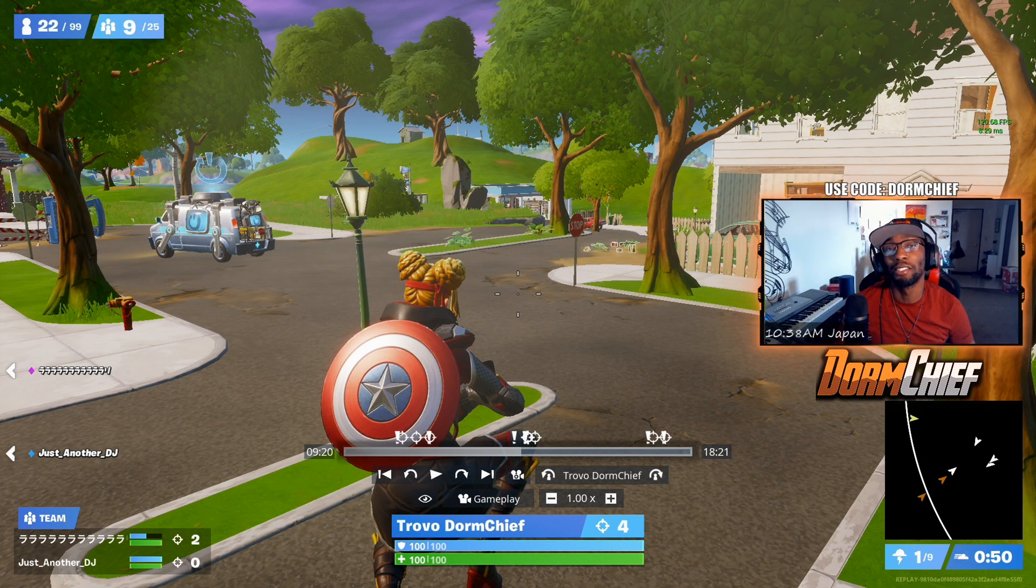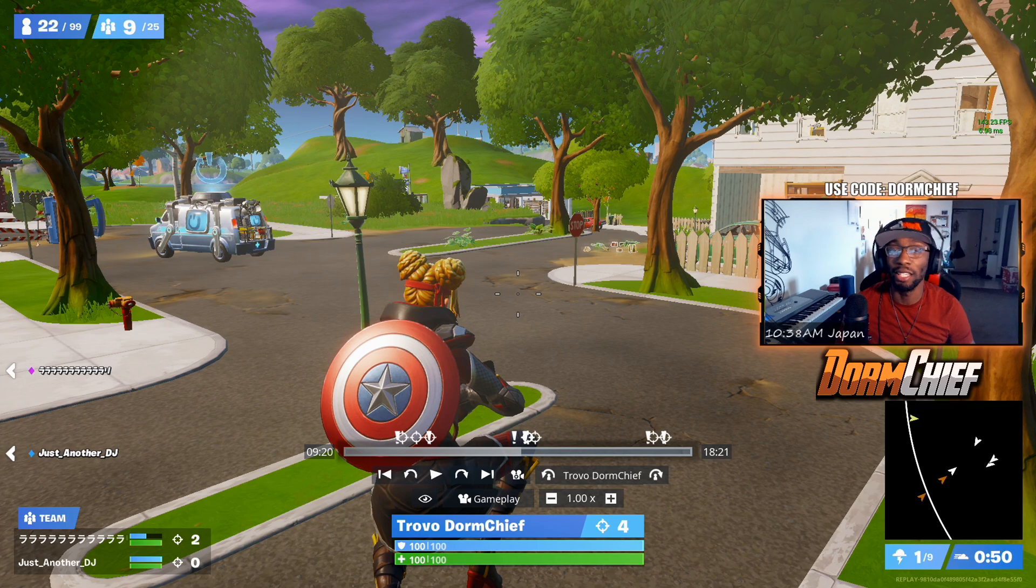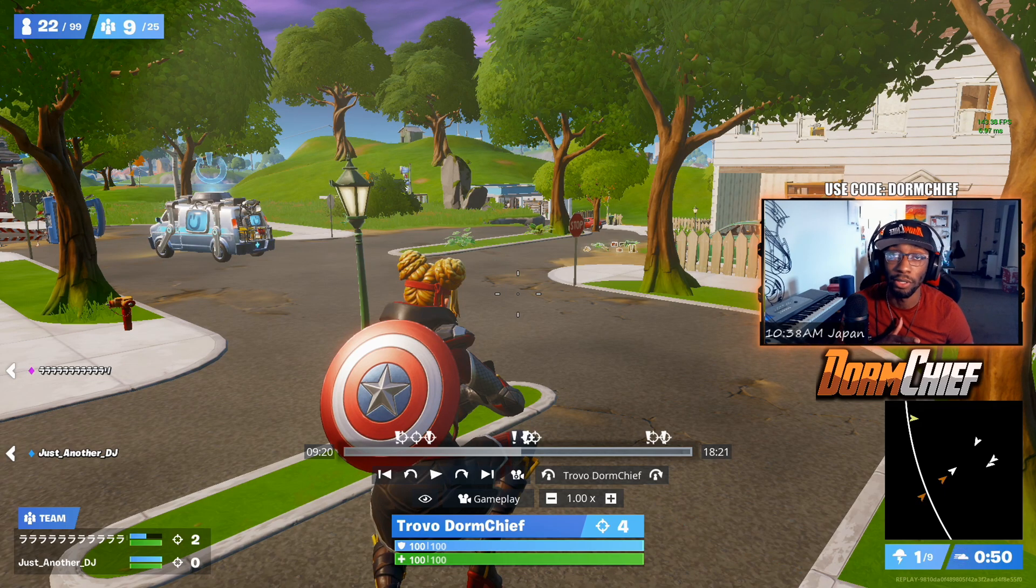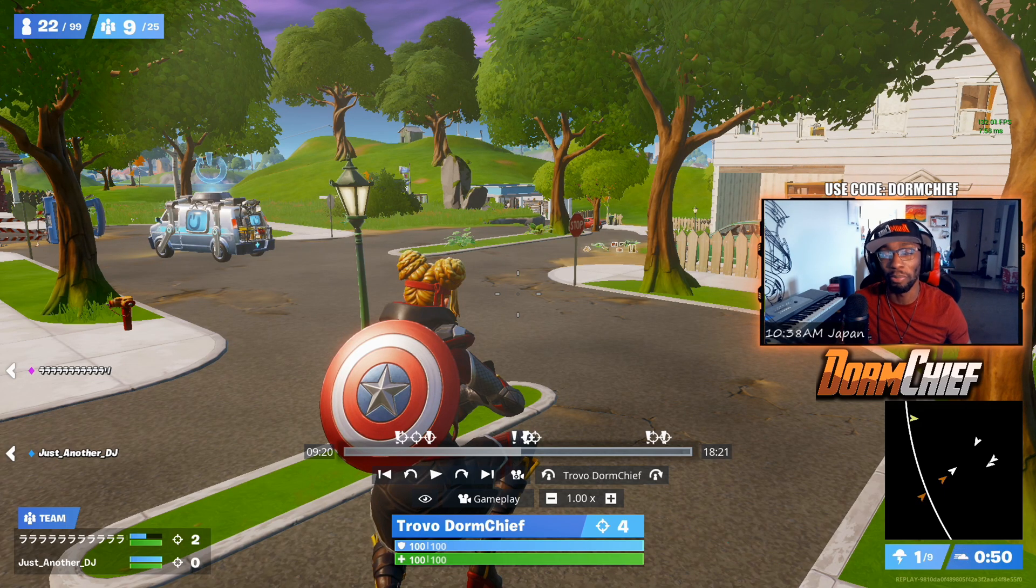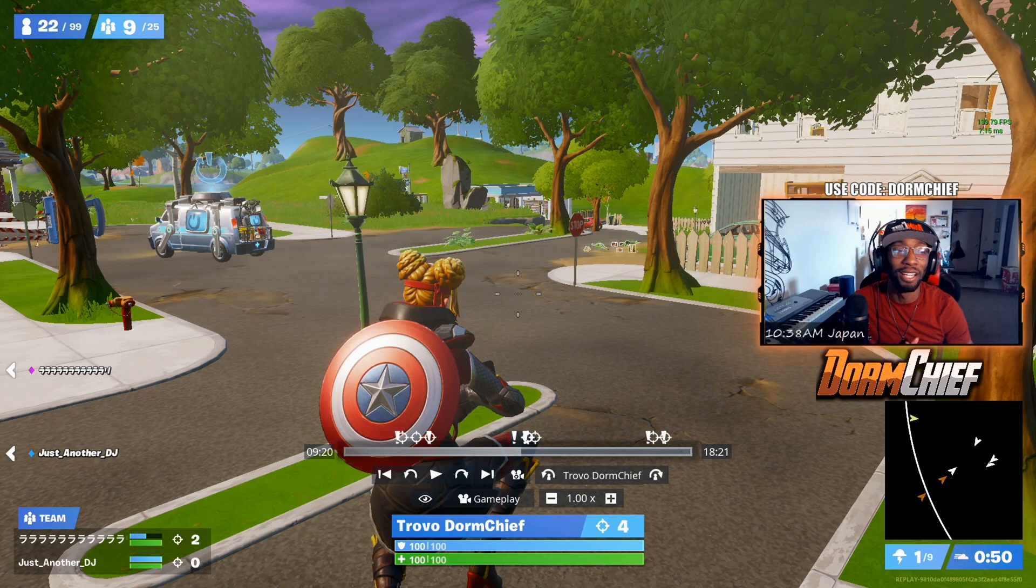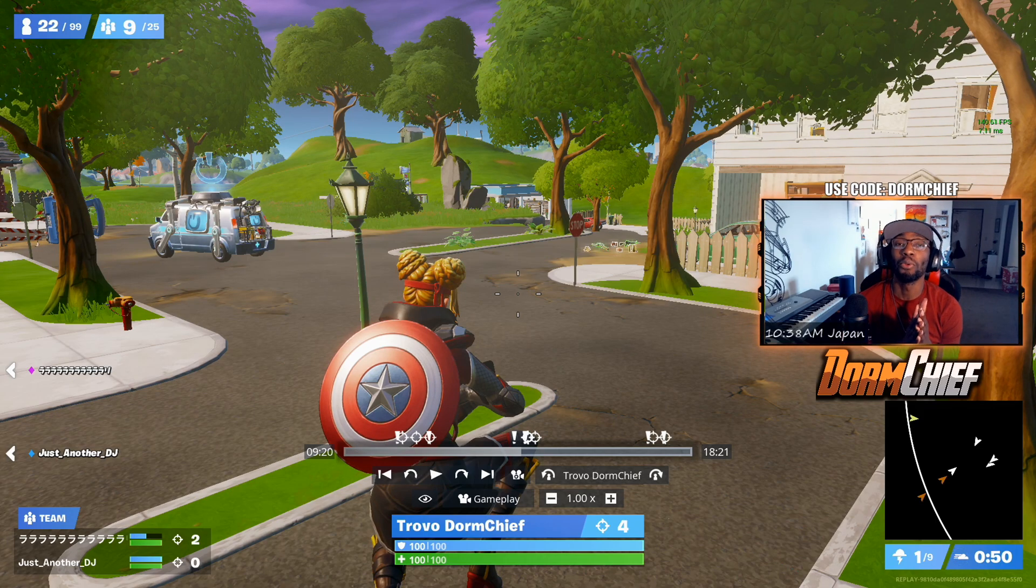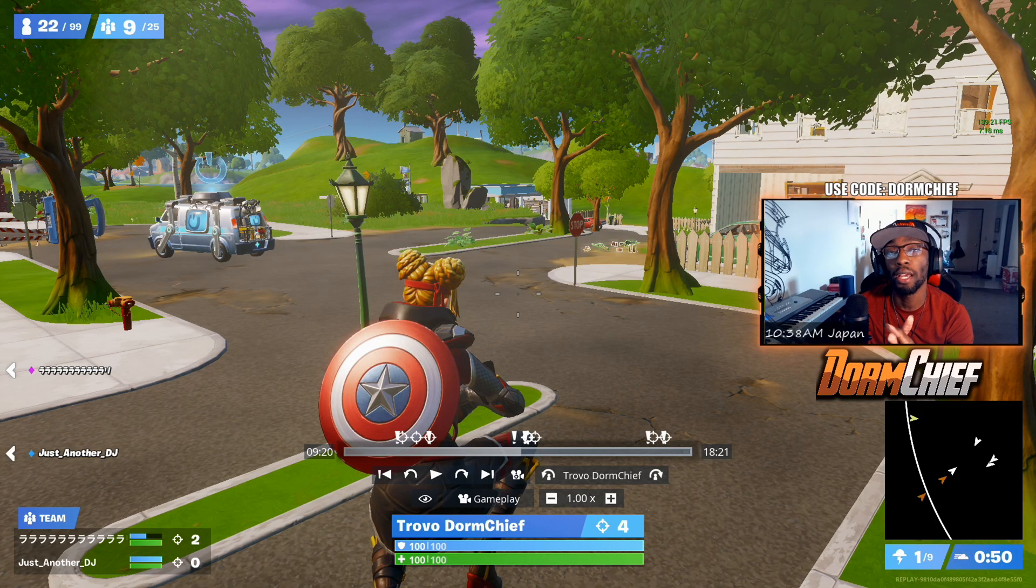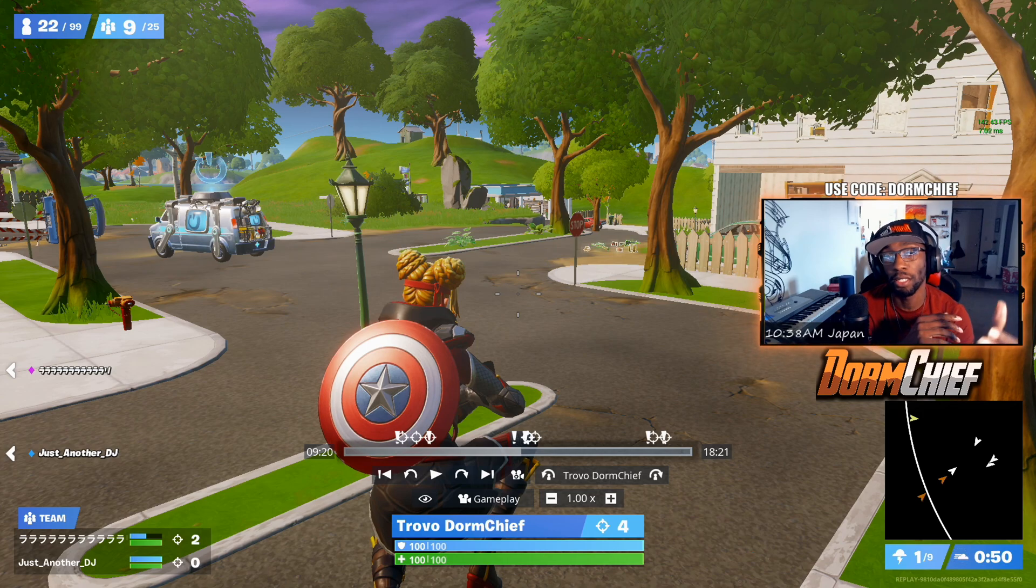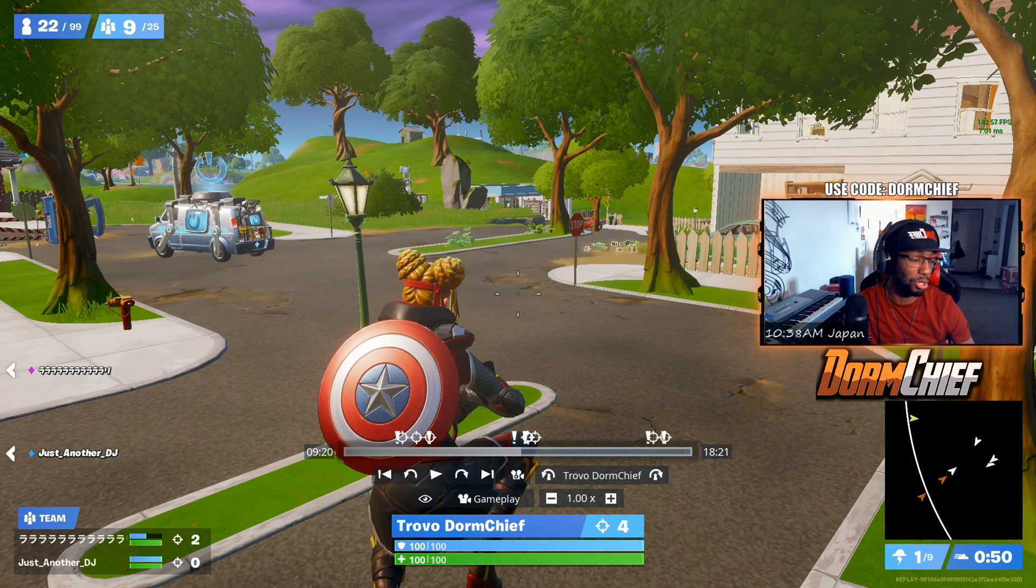What's going on everybody, this is your boy Dorm Chief. Today's video is going to be based solely around the chat that you normally pop out on your main page. What we're going to do is take that same chat box and integrate it into OBS, and I'm going to show you how to do that.